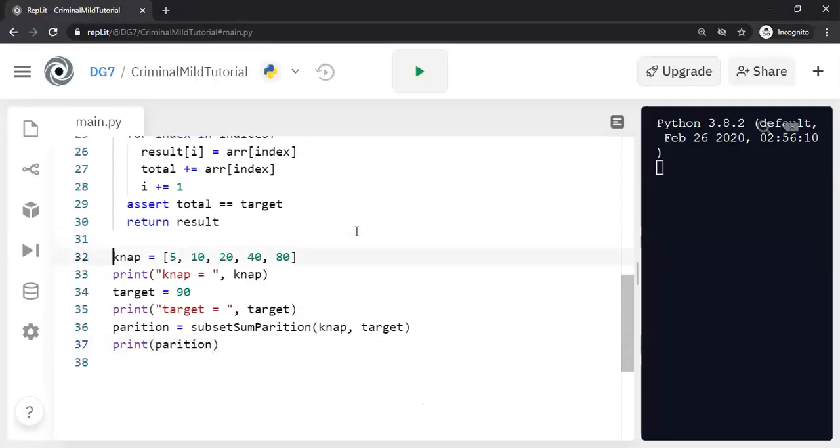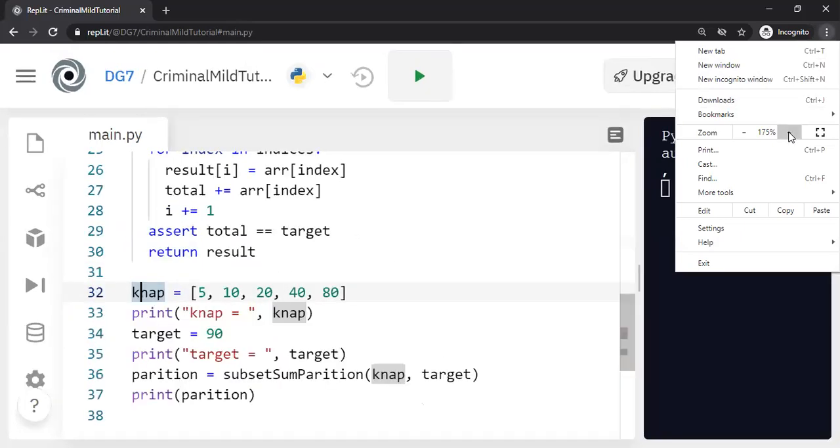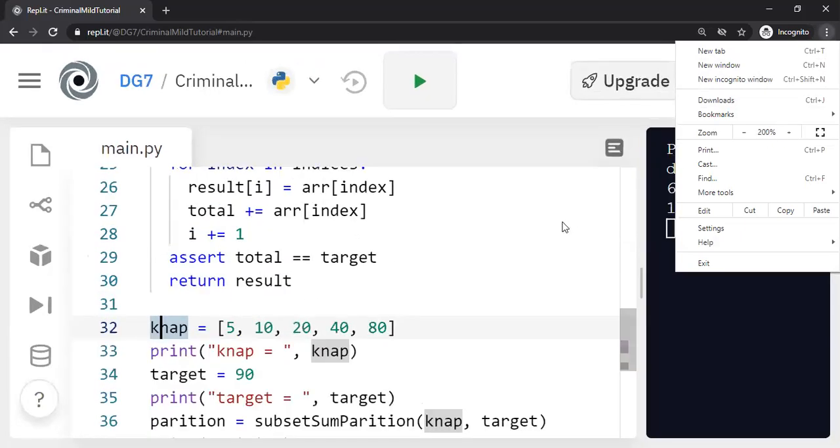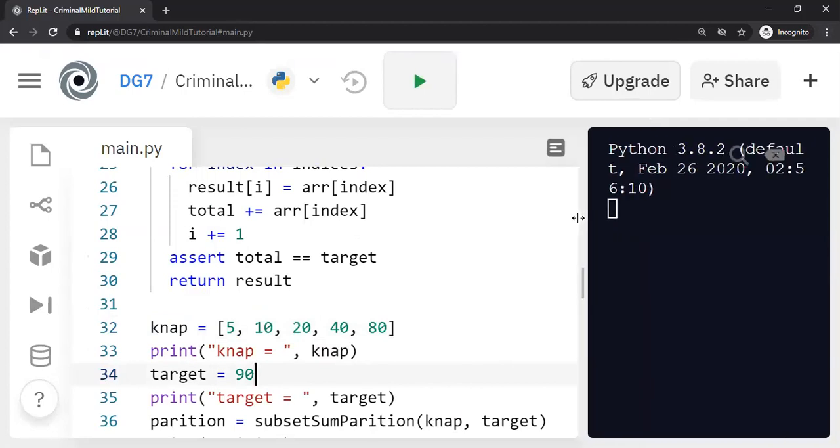All right. So here is the knap made of 5, 10, 20, 40, 80. And the target is 90. We would like to see whether we can quickly get the target. And then I will show the implementation details.